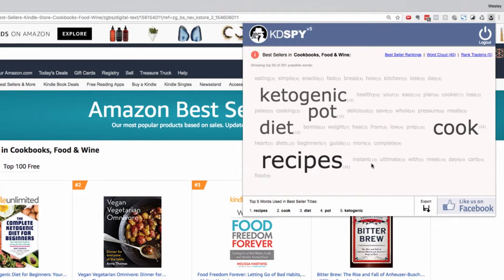So what better way to perform your niche research than to discover what is already working for the bestsellers in this category.